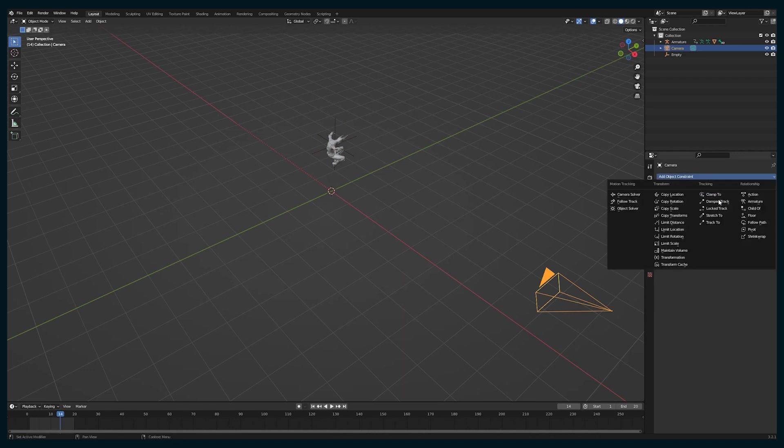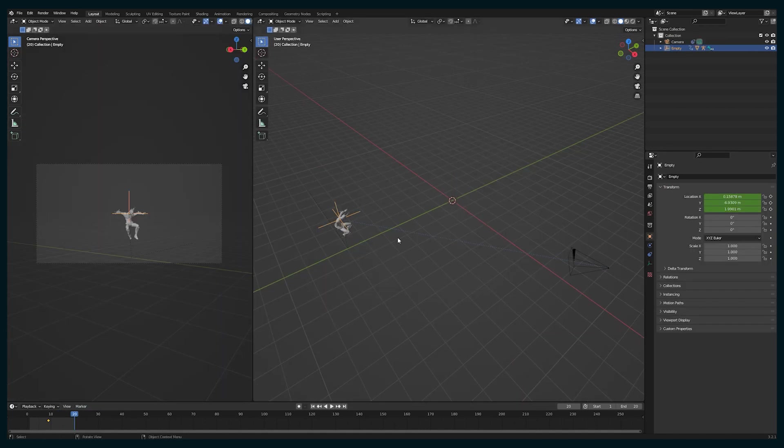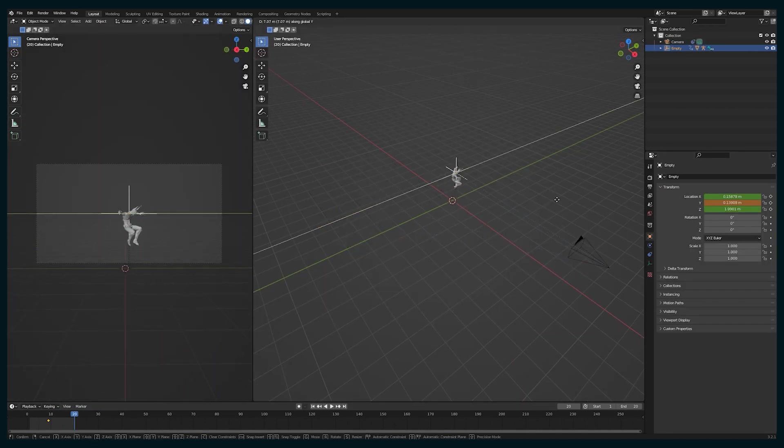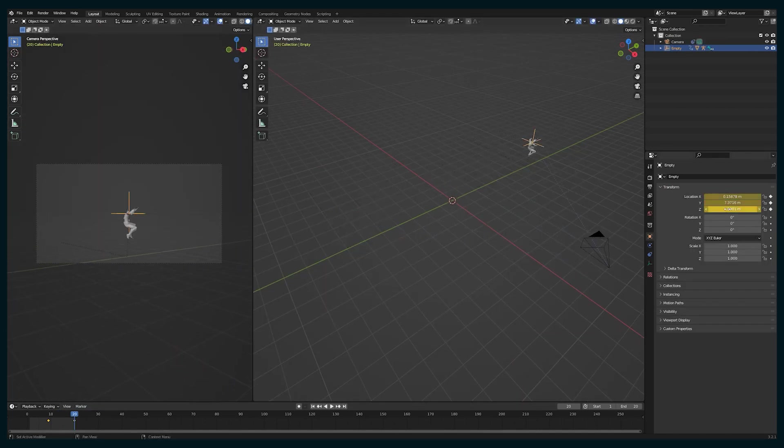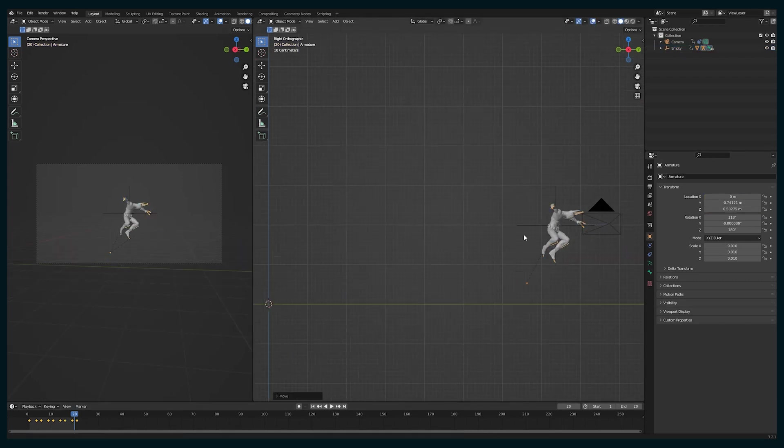And that way, moving that empty around moves Batman left to right, but also pans the camera along with him, just keeping everything locked in. Now let's go in and adjust the armature.